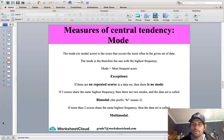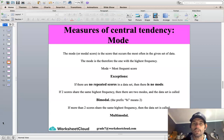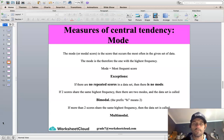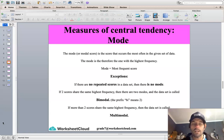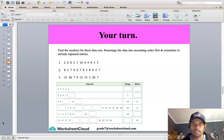The next average is called the mode, also known as a measure of central tendency. The mode or modal score is the score that occurs the most often in a given set of data — the entry with the highest frequency. There are exceptions: a data set can have no mode when there are no repeated scores. If two scores share the same highest frequency, that's called bimodal. If more than two scores share the highest frequency, the data set is called multimodal.